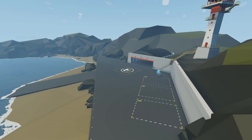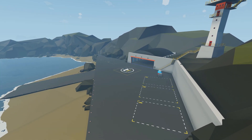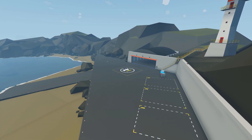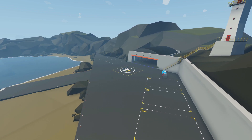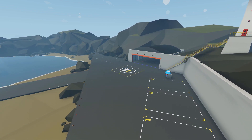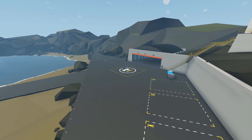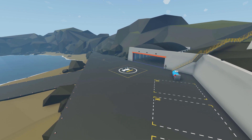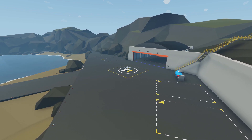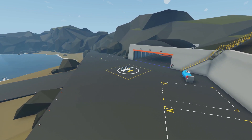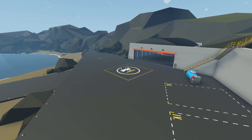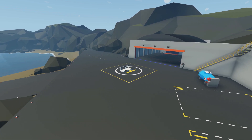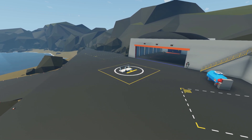Hey guys, welcome back to Stormworks. Today I'm going to be showing you guys how to configure instrument panels and turn them into all the different functions that you need on your creations.